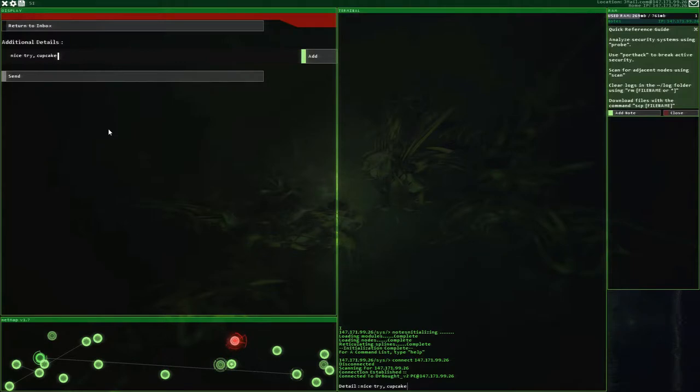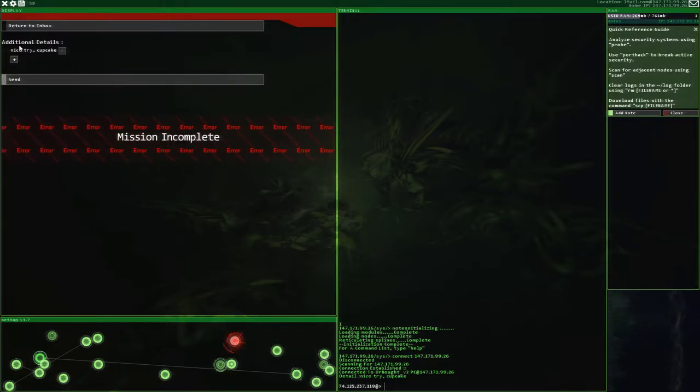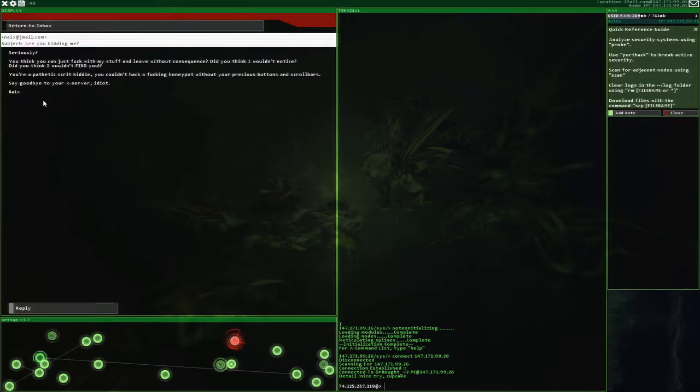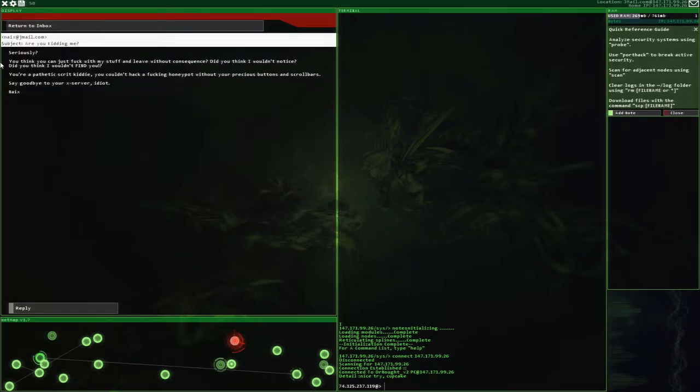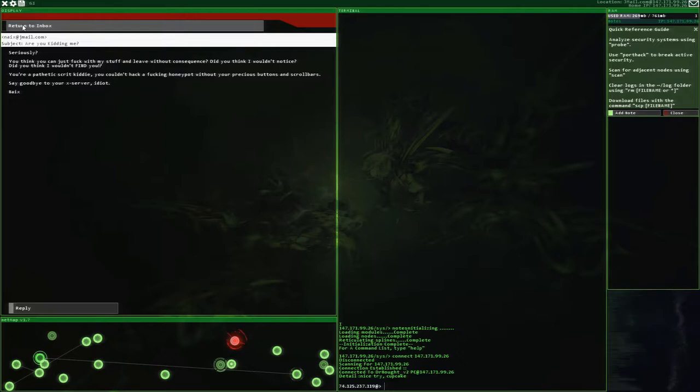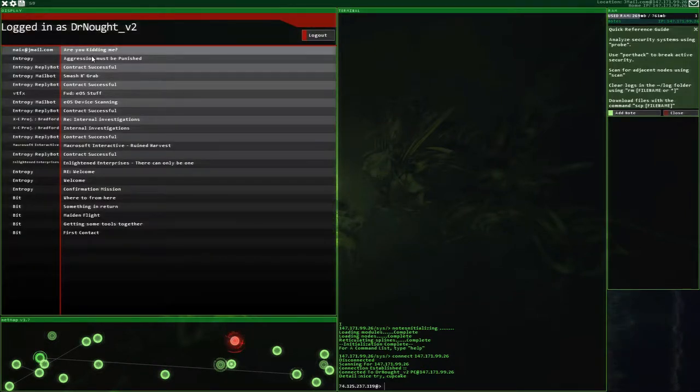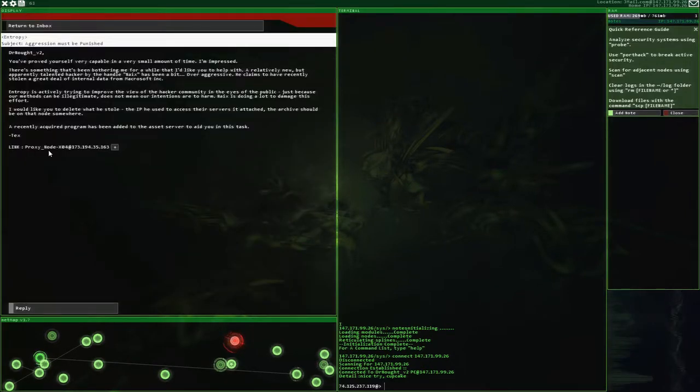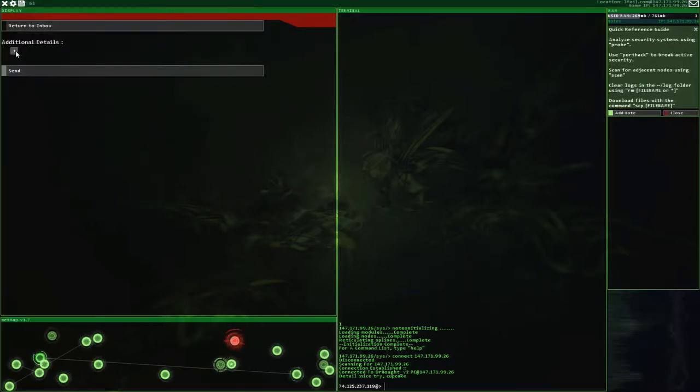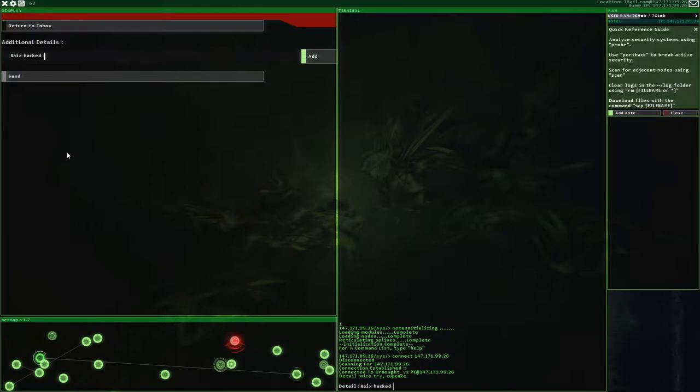Nice try. Cupcake. Haha. Banter. Mission incomplete. Yeah. So say goodbye to your X server, idiot. Okay. So we've got this done, right? Naix hacked me.